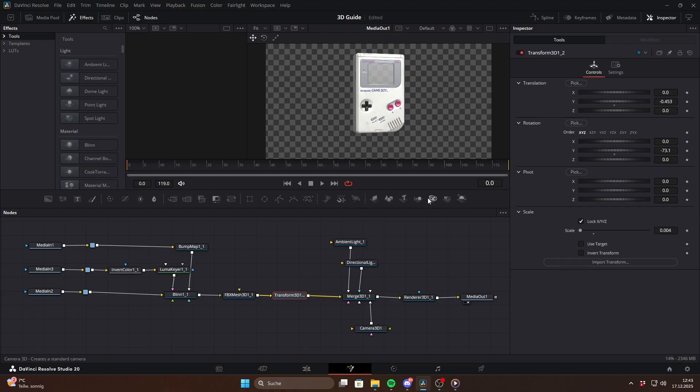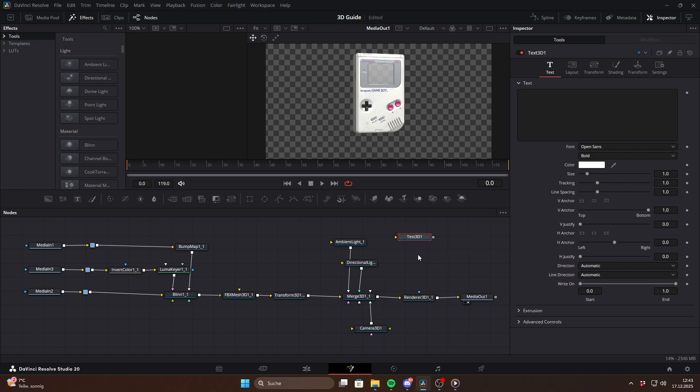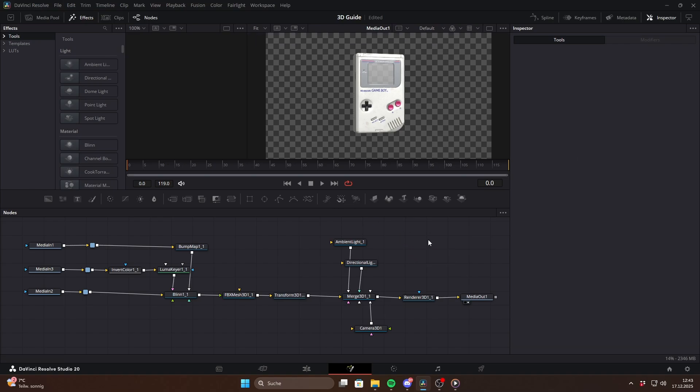So you can just drag them straight into your fusion composition. The biggest advantage in my opinion is that it includes a Text 3D node, which is kind of crazy because the USD system still doesn't have one. And on top of that, you get a full 3D particle system which you can find here as well.